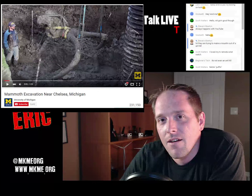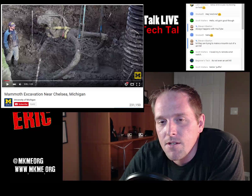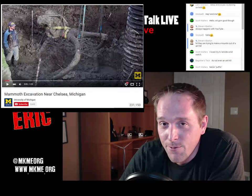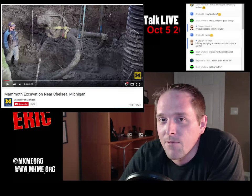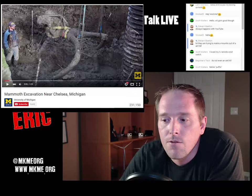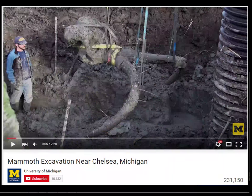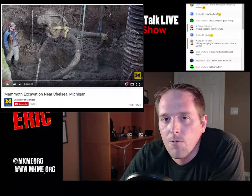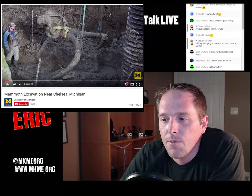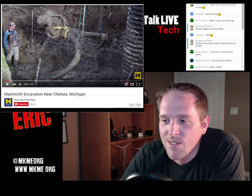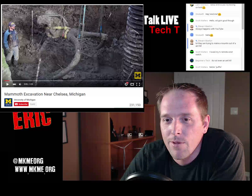Mammoth excavation - not super tech but really cool. Not far from me in Michigan, they found the skeletal remains of a mammoth in a local field. The University of Michigan YouTube channel did some coverage of it - about 15,000 years old by rough dating. Pretty neat to see what was out there before us.